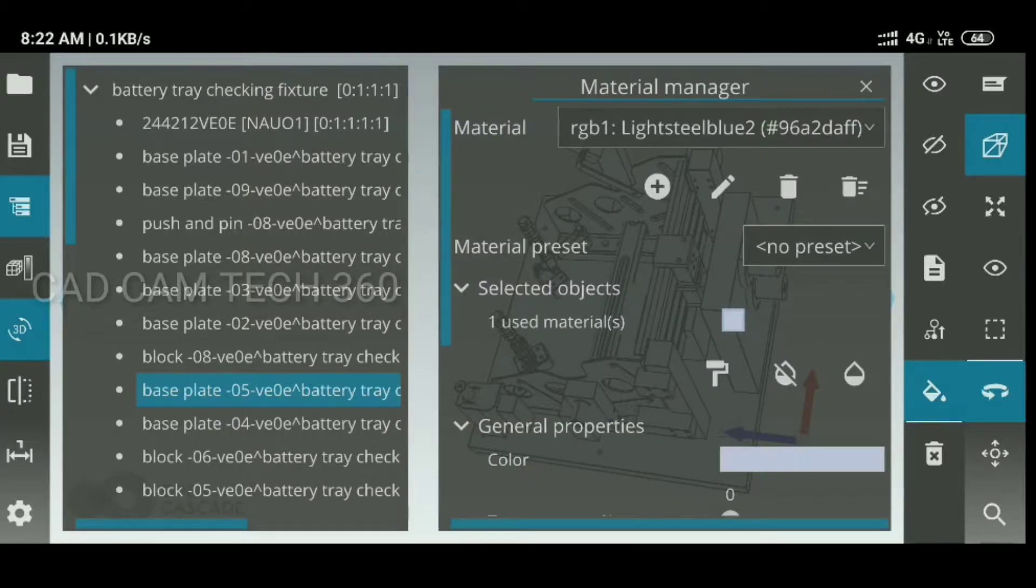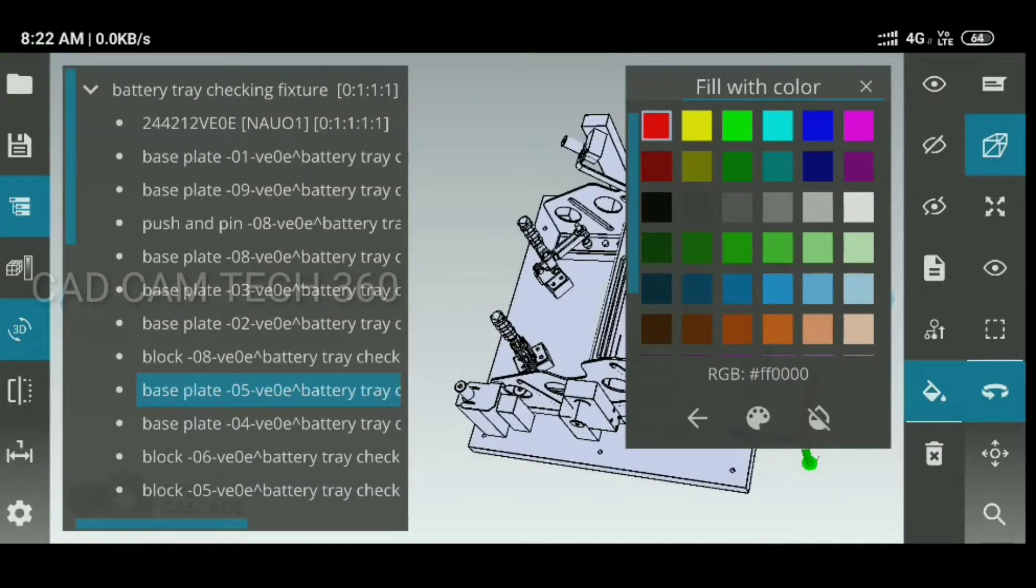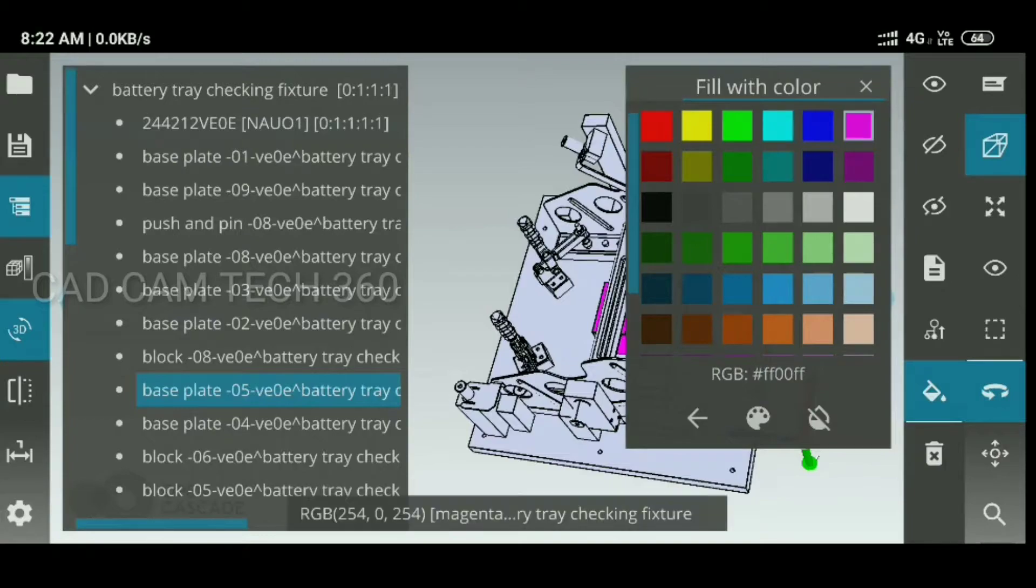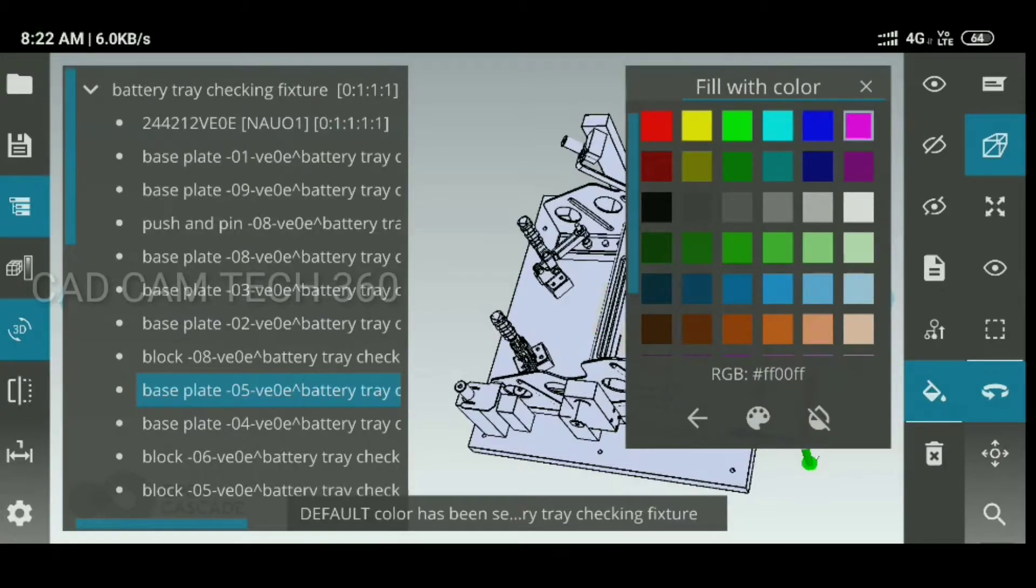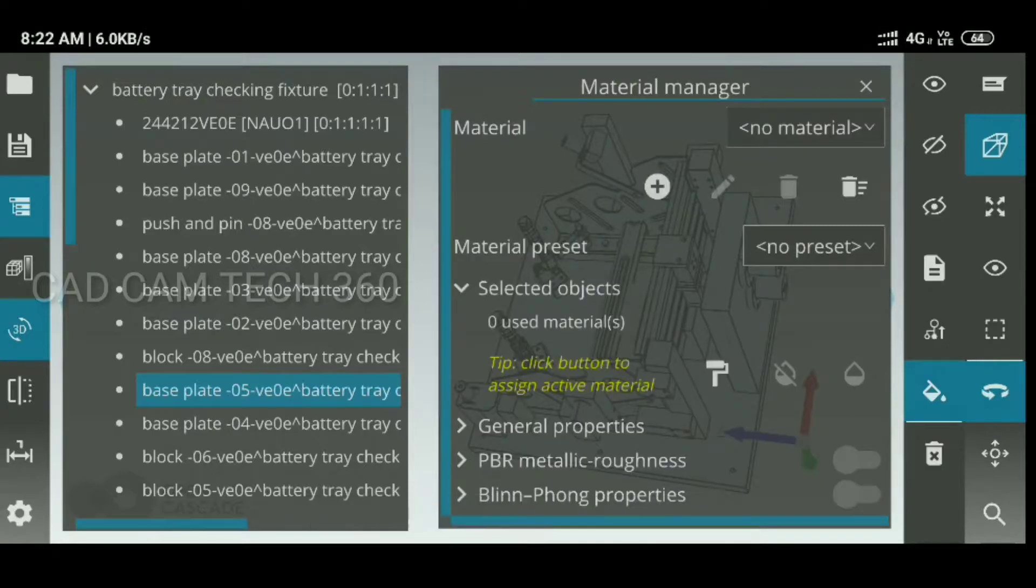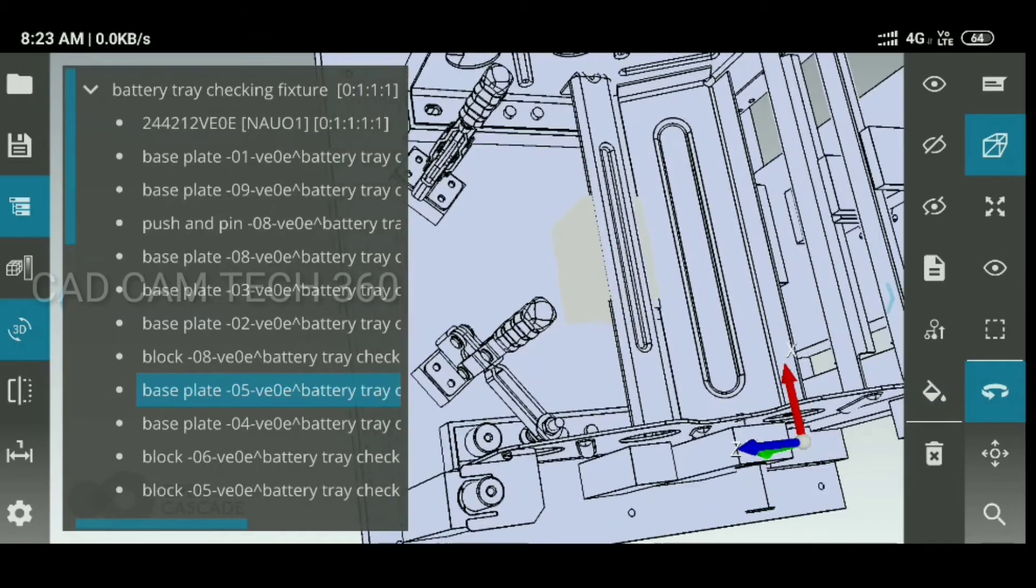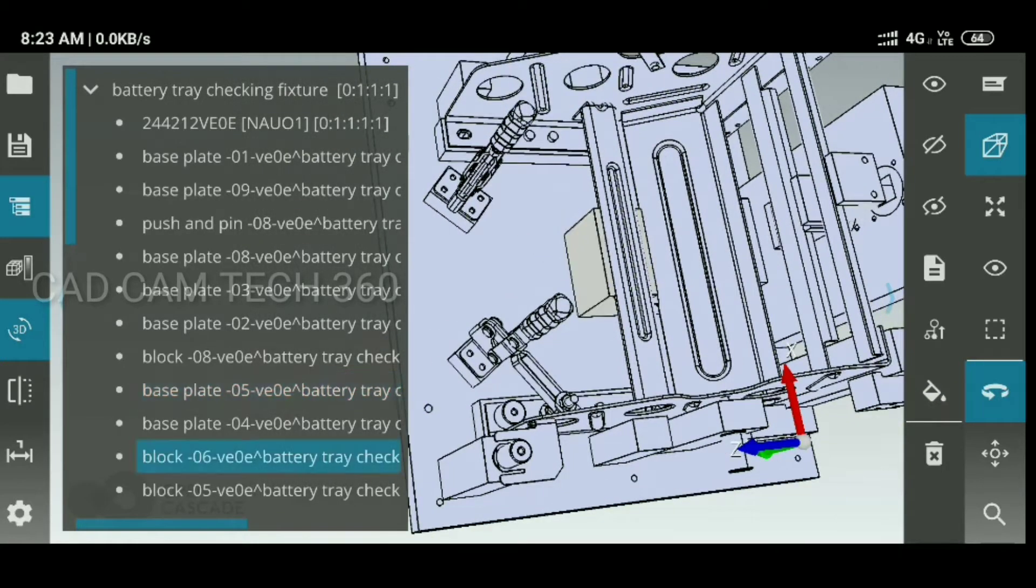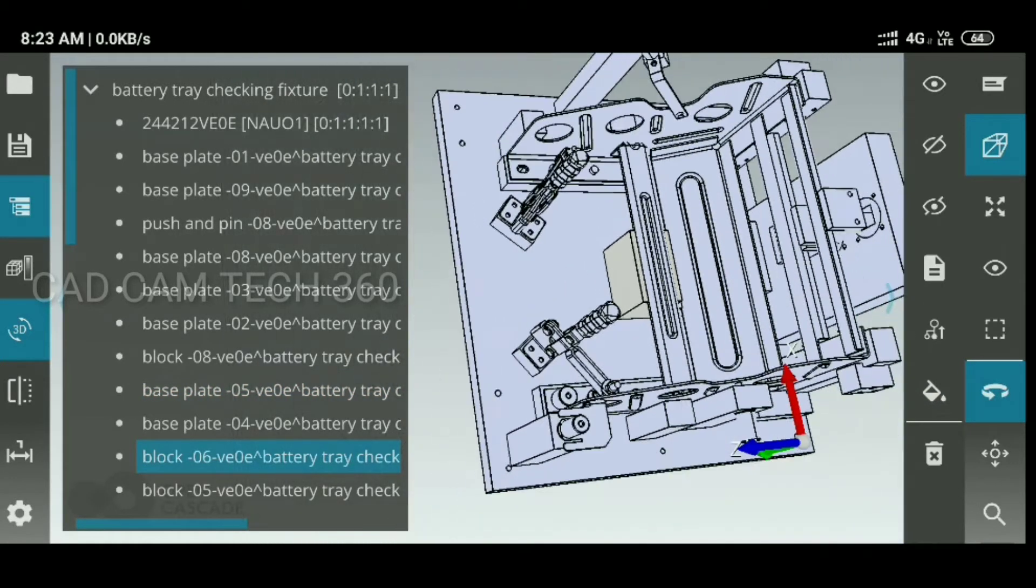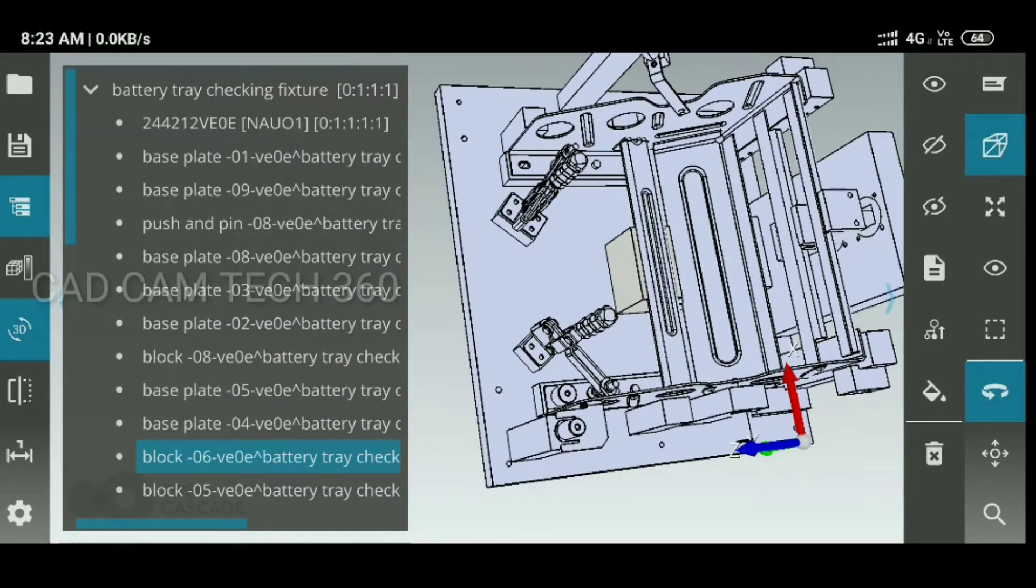Here, we can change the color. Okay, the selected one, I have changed the colors.